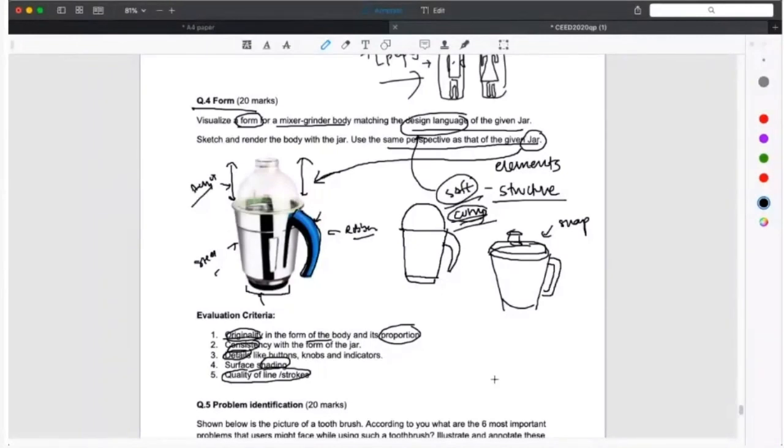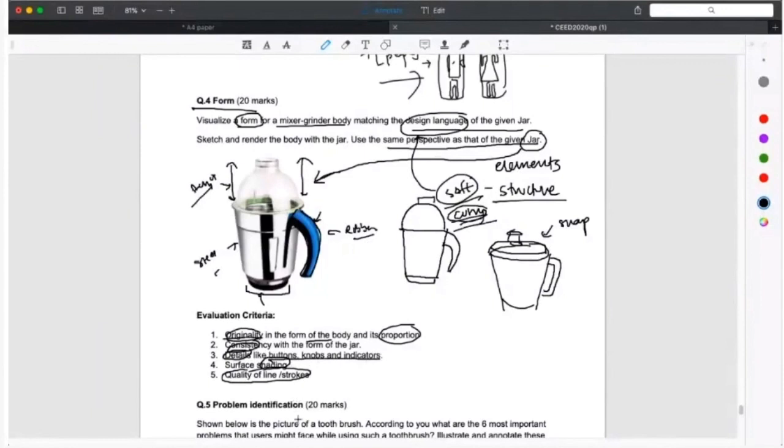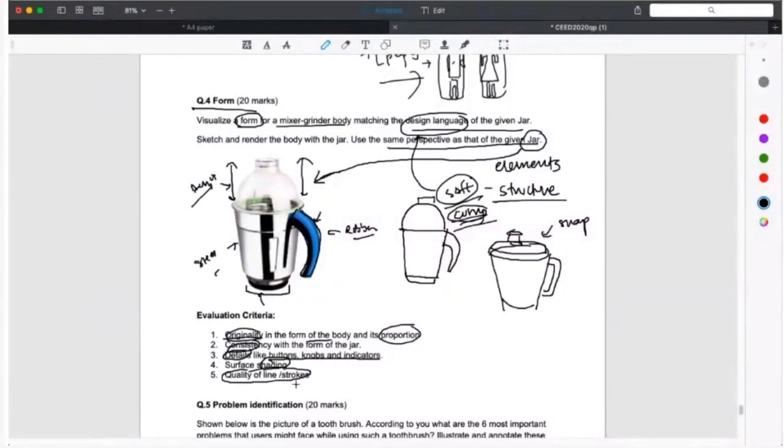Sanjay sir, would you like to add? Yeah, I think that's pretty much about the design language. I'll try to get into the details of it. They have specifically mentioned the details like buttons, knobs, and indicators. You will make the body consistent with the form of the jar. They have already given you clues in the exam itself. They are telling you it has to be consistent with the form of the jar. They are giving you the answer there, and then the rest are just your skills.